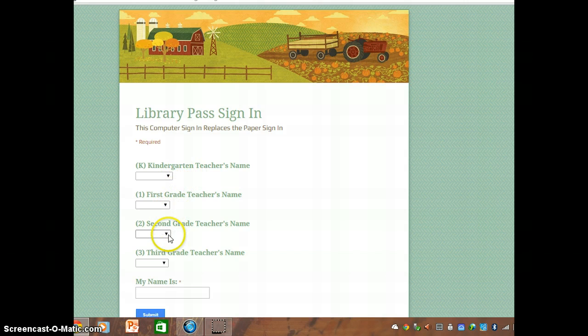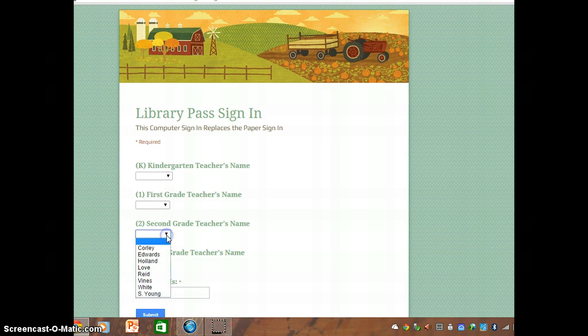Let's say you're a second grader. You click the drop-down arrow and look for your teacher.